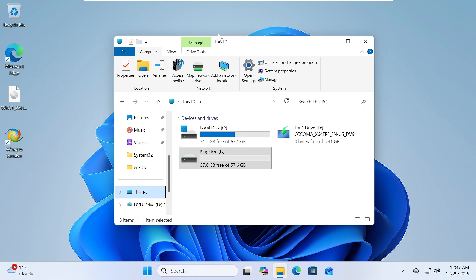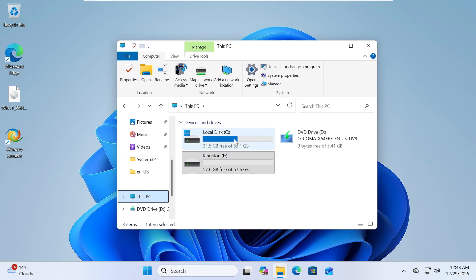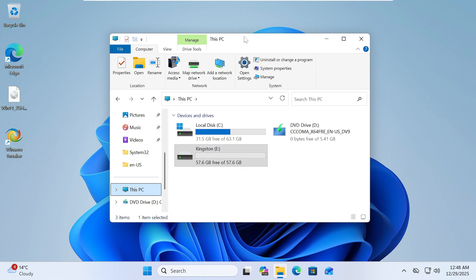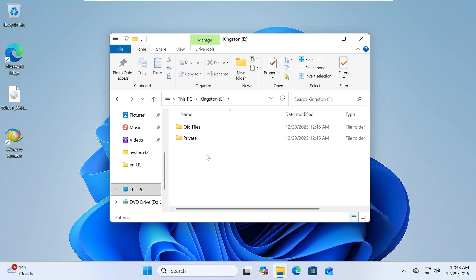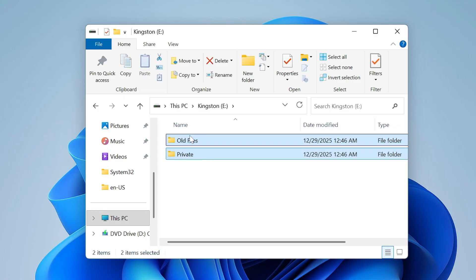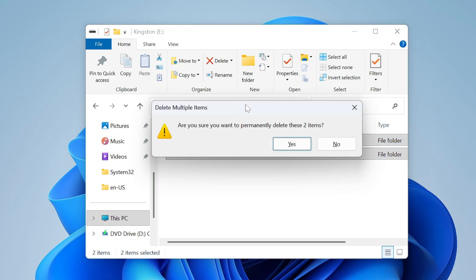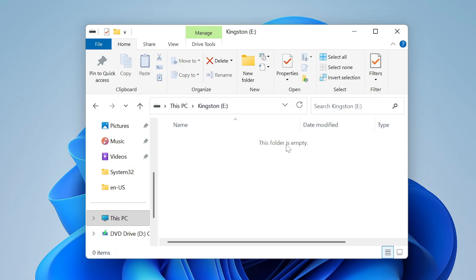Right now I am on my Windows 11 and here for example I have data on my USB drive. If I open it, majority of people what they do is select the file from here and either they use Shift and Delete or just press the Delete key. I will use Shift and Delete and click on Yes.